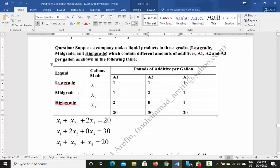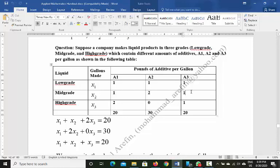In mid-grade liquid, in every gallon, there is one pound of A1 additive, two pounds of A2 additive, and one pound of A3 additive.